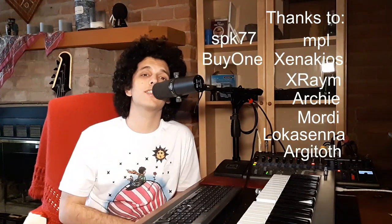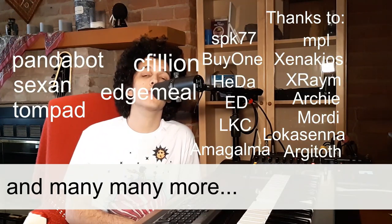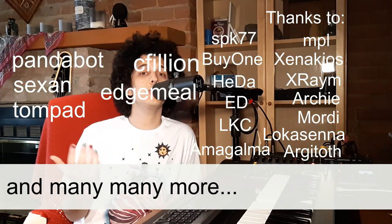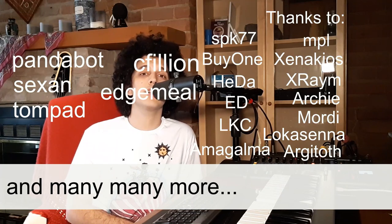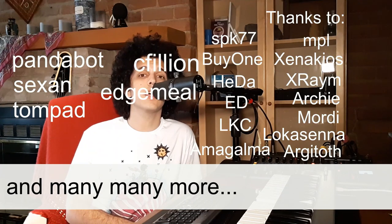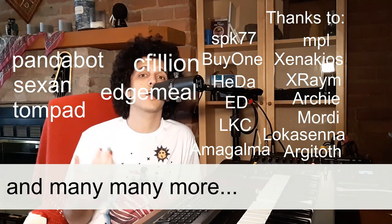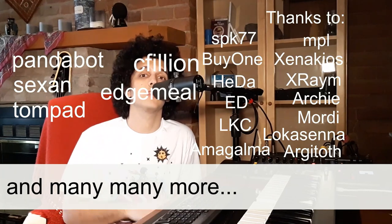You know, you got MPL, Xenakios, X-Raym, Archie, Morty. I'm sure I'm forgetting some people, but all those amazing folks. And make sure to donate to them as well if you can afford it because really, they are the real magicians. I just try to explain what they do.